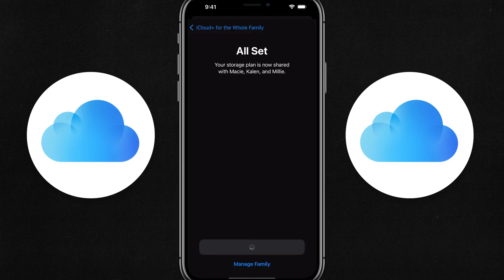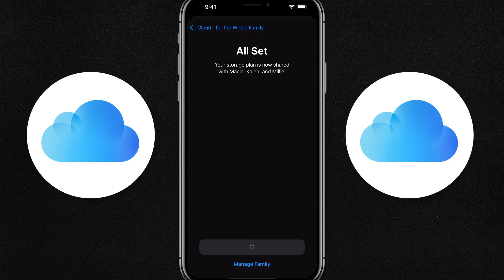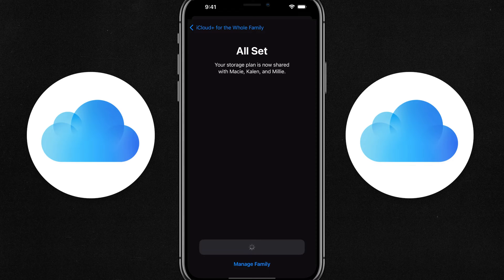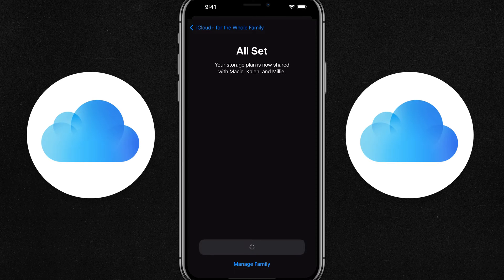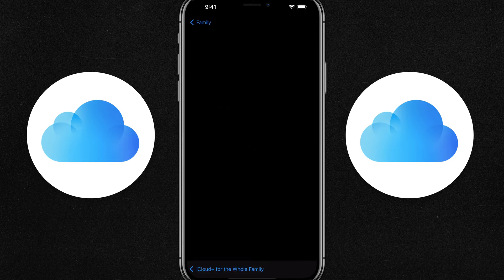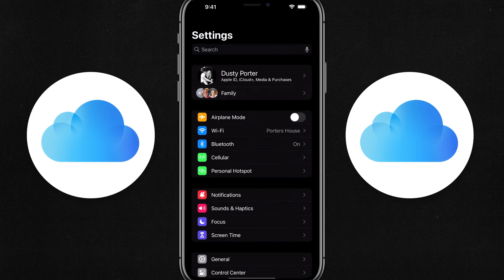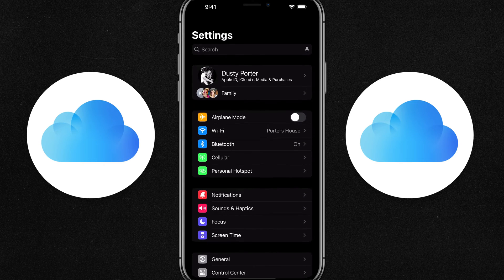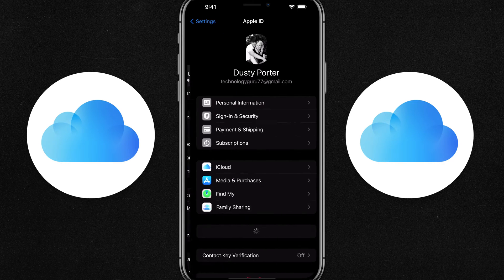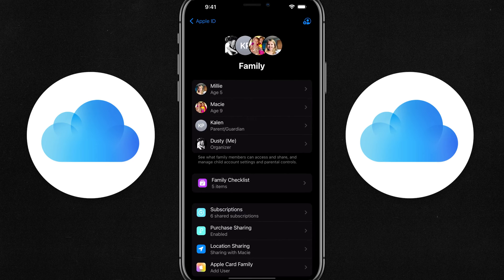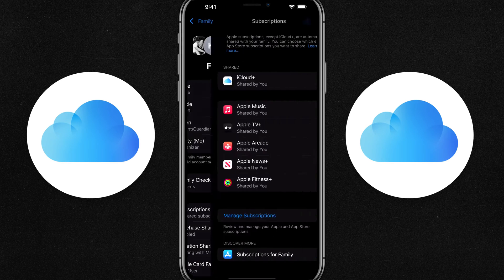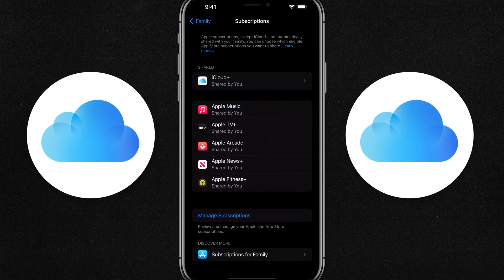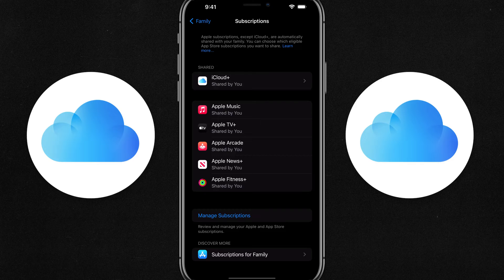Then you close out of this and everything in your iCloud plan, whatever that plan is, will be able to be shared with all of your family members. So as you can see, I can go back now to my family, and if I scroll down and go to my option here and go to family sharing, you can see now that there are under subscriptions iCloud is now being shared.